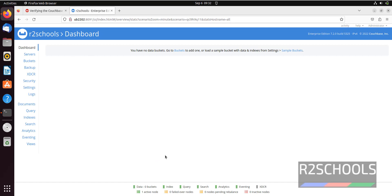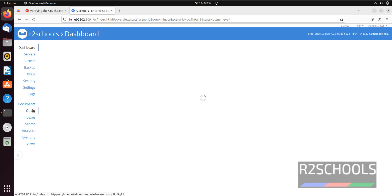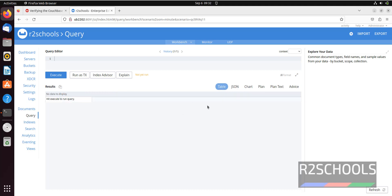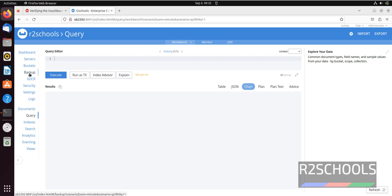This is the dashboard for Couchbase server. If you want to run a query, click on the Query link. Here we have table, JSON chart, plan, plan text, and advice views. If you want to go to the data table, click on it, write your query there, and click Execute. If you want to take a backup, click on Backup.